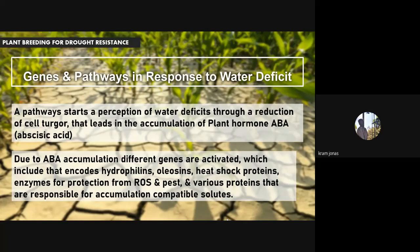Additionally, ABA accumulation includes other functions as well. It produces heat shock proteins and includes hydrophilins, oleosins, and other enzymes. It also provides protection from disease and pests — so it's not just about drought resistance or tolerance. When ABA accumulation affects the genes, it also triggers other enzymes responsible for pest protection. Various proteins are also responsible for the accumulation of compatible solutes.